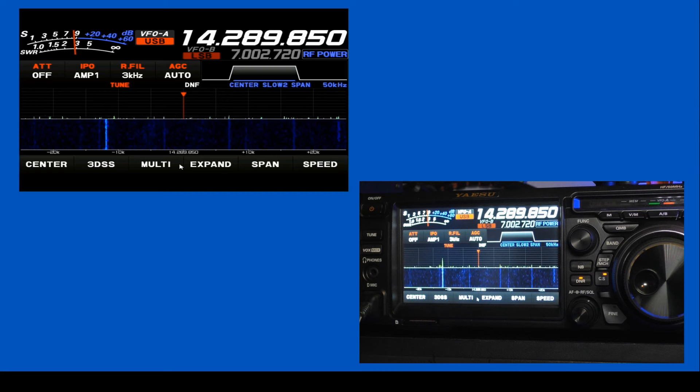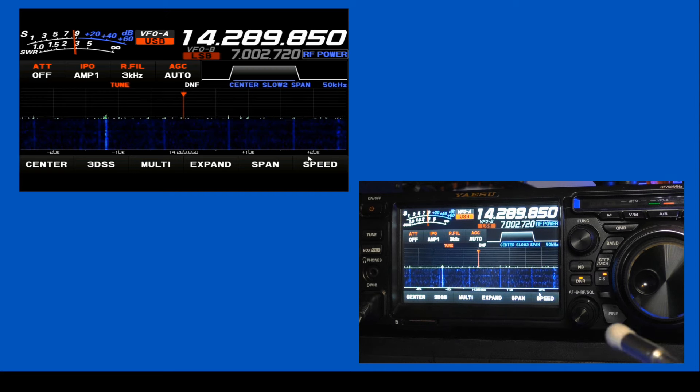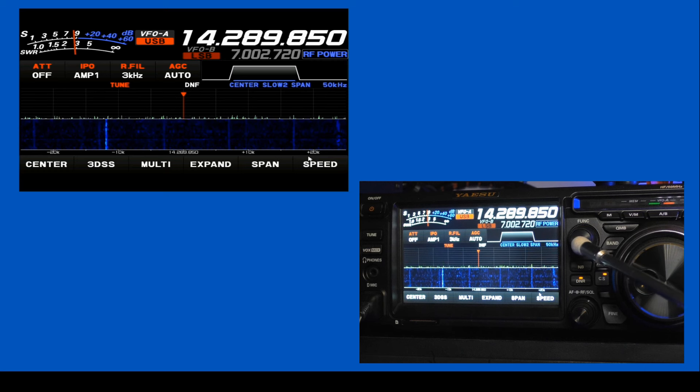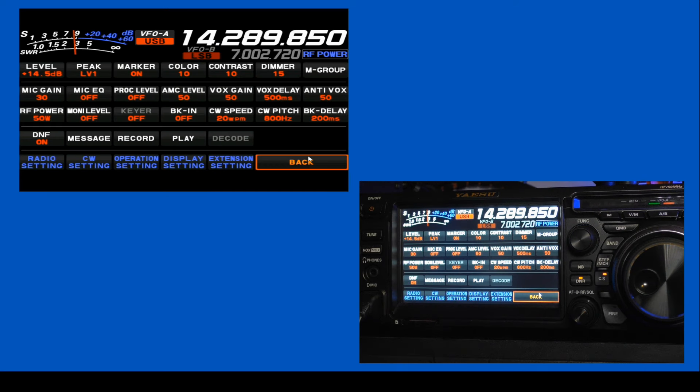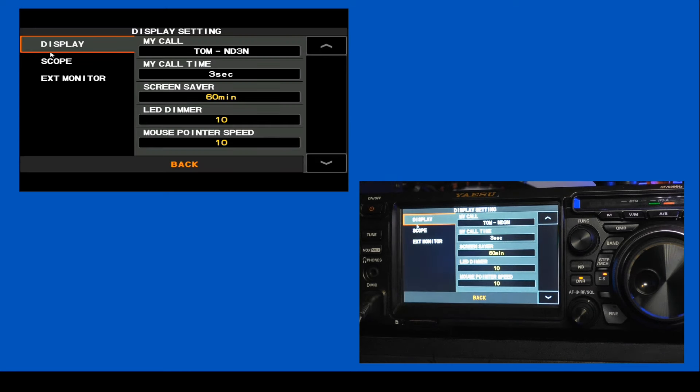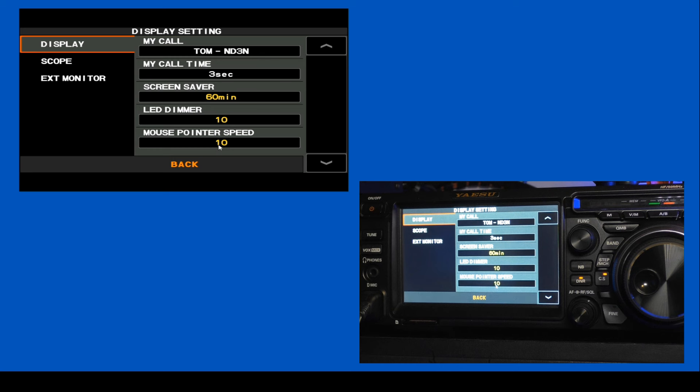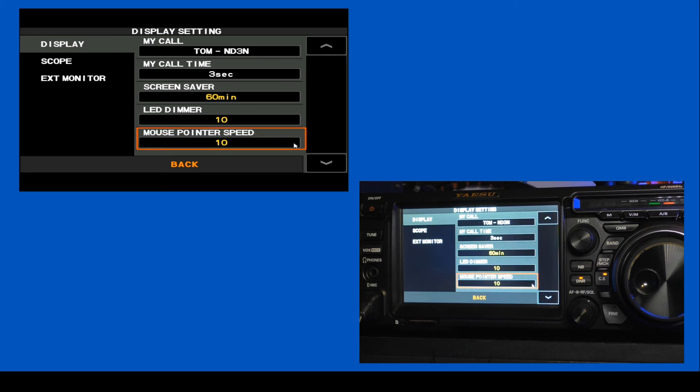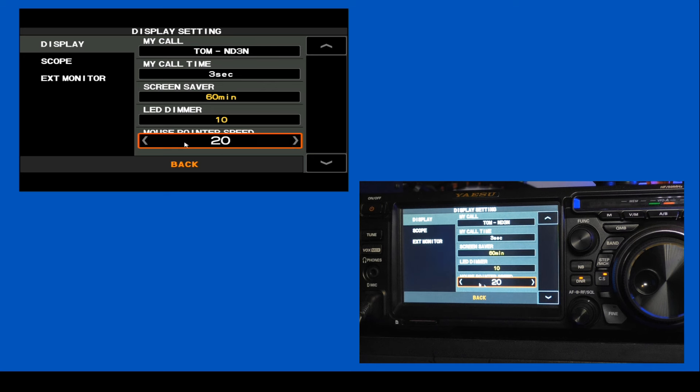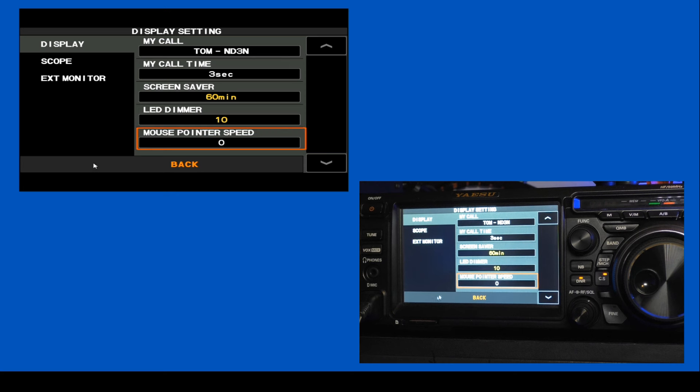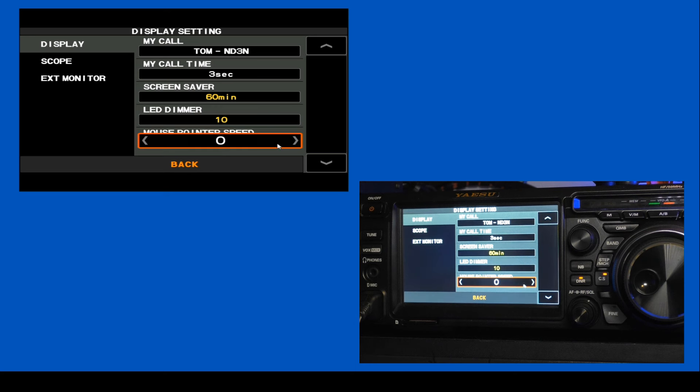We're going to start with the FT-DX10. We go into our functions by pressing the function knob, and we're going to switch over to the mouse, and I'm going to click on display settings. Here in the main display submenu, down here we have mouse pointer speed. I'm going to click on that. Ten is the default, it goes up to 20 and all the way down to zero. At zero, it's still moving, but not very fast. I would recommend keeping it right around the default. Some people use 11. I just keep it on the default of 10.